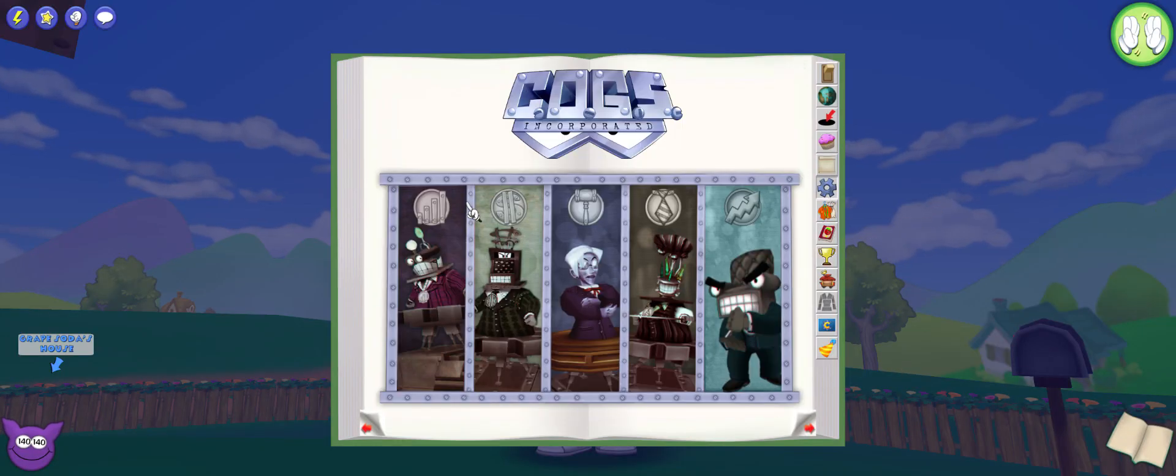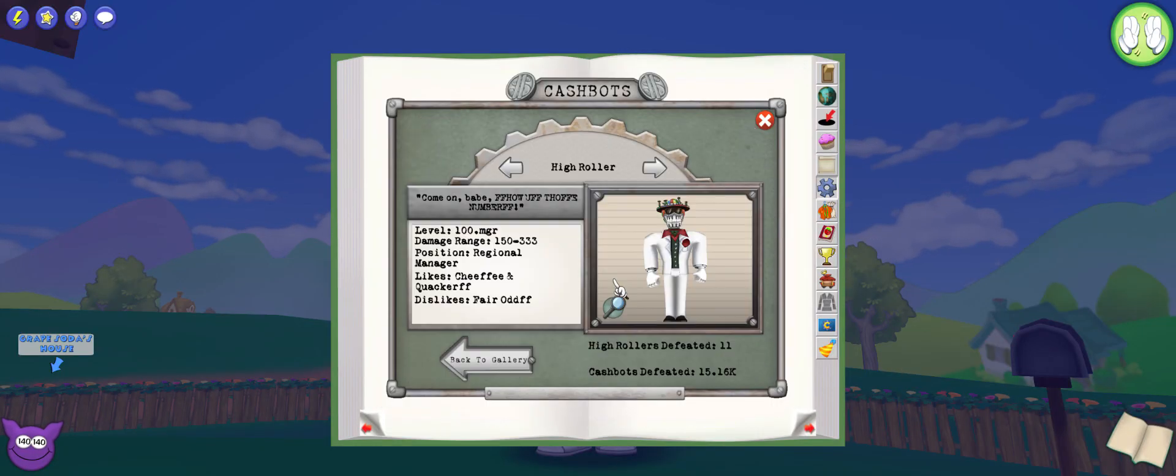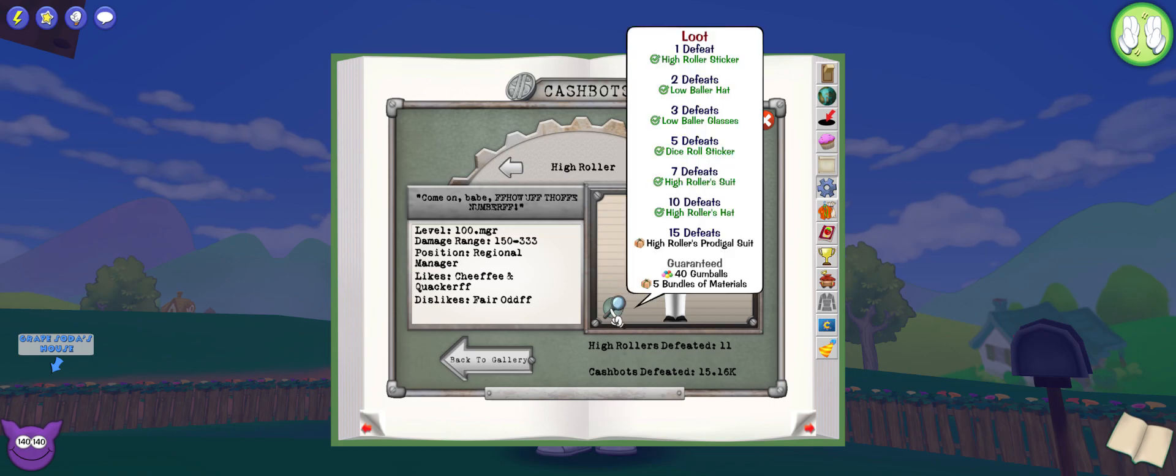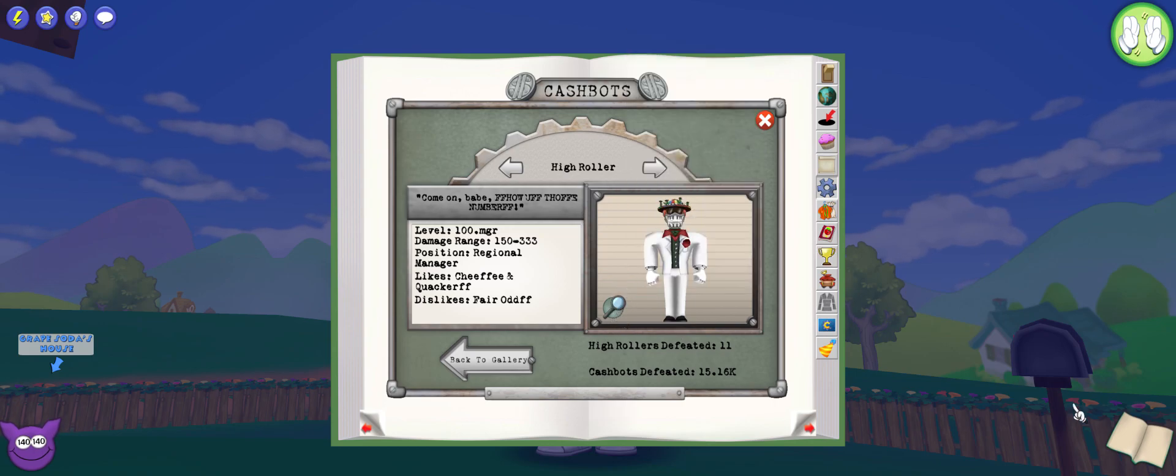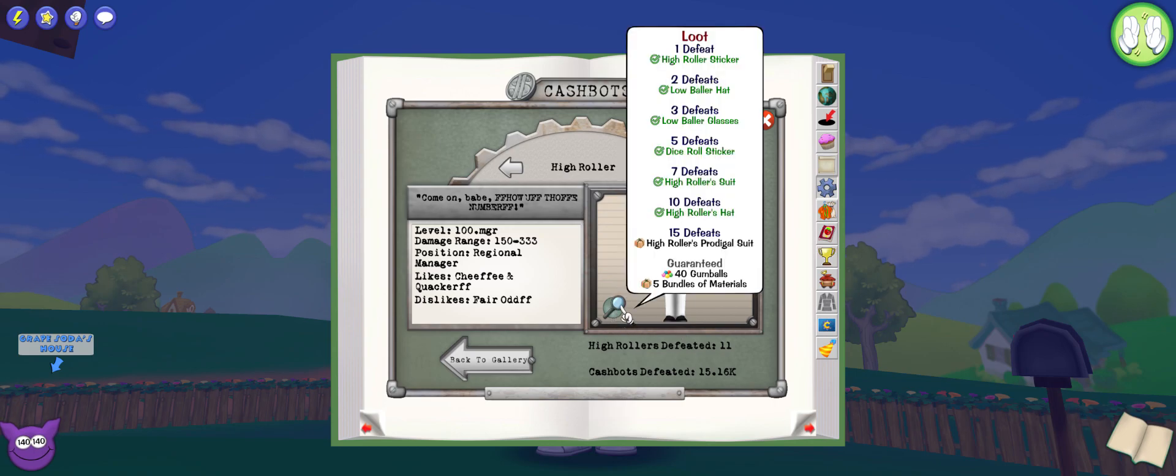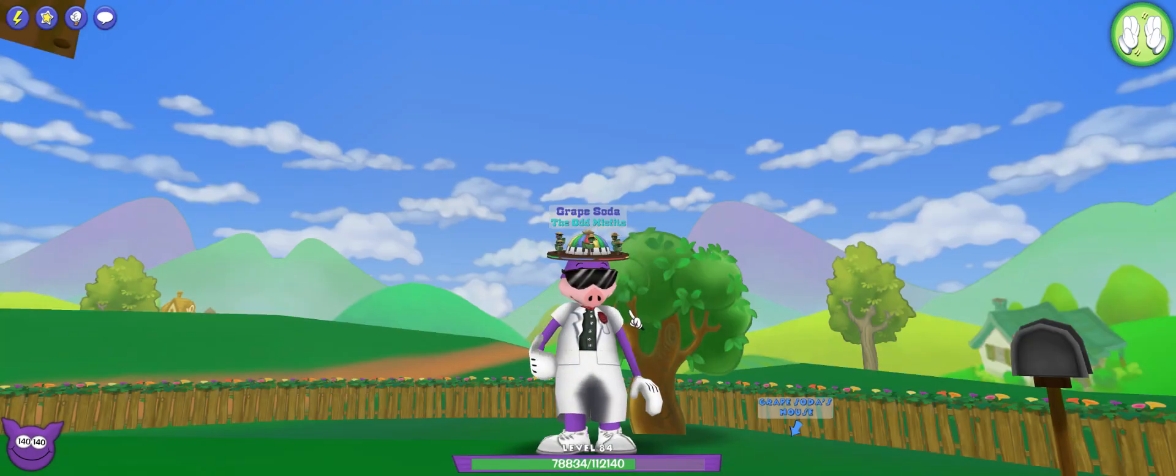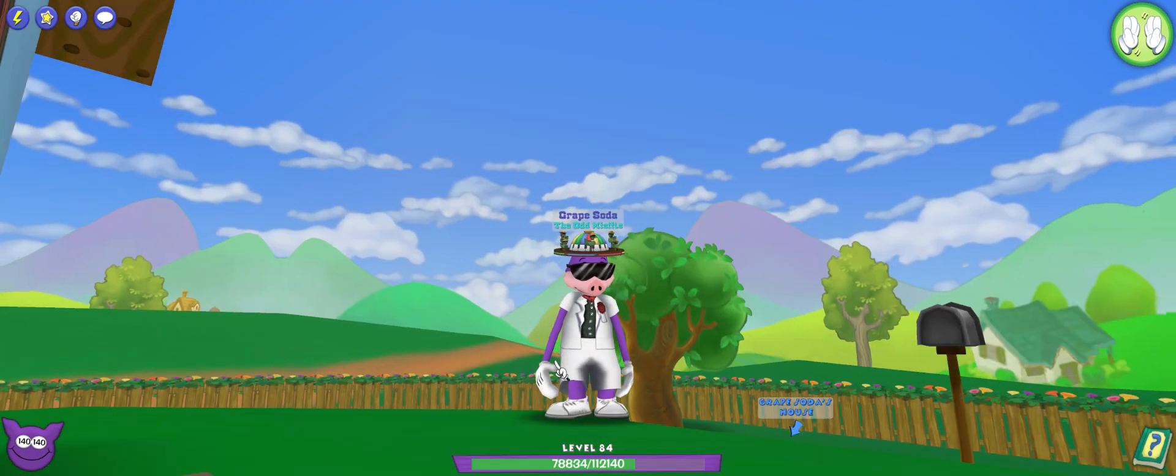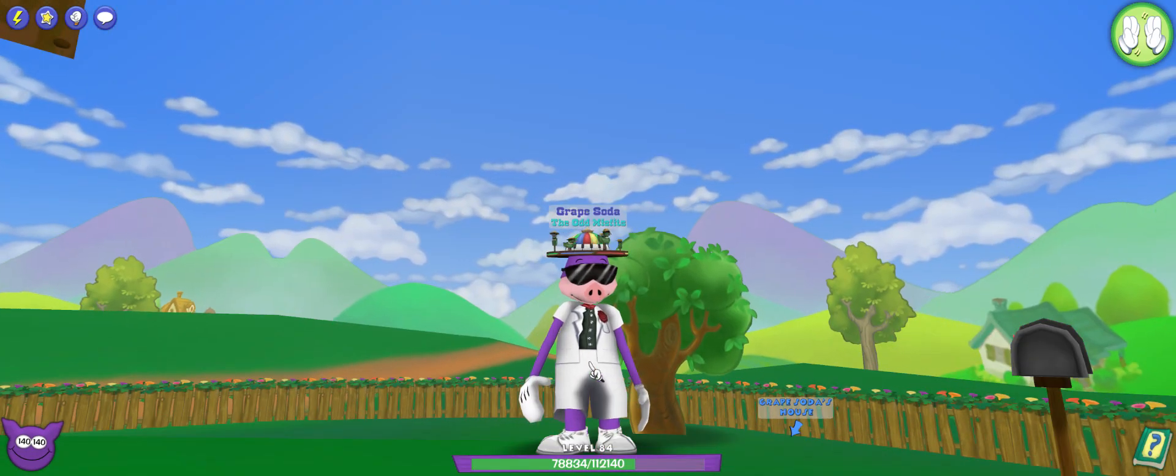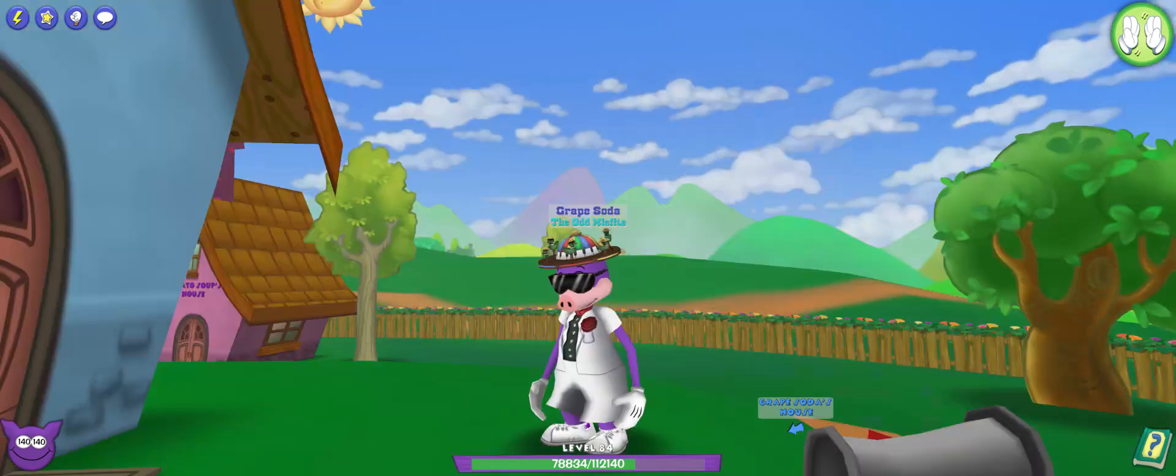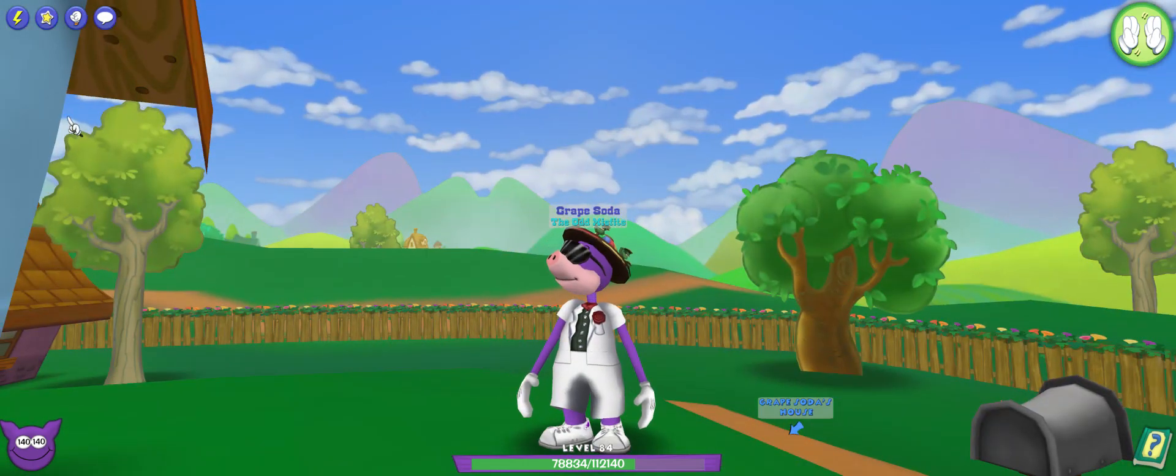You get the suit, the white suit, with seven defeats, which is pretty cool.